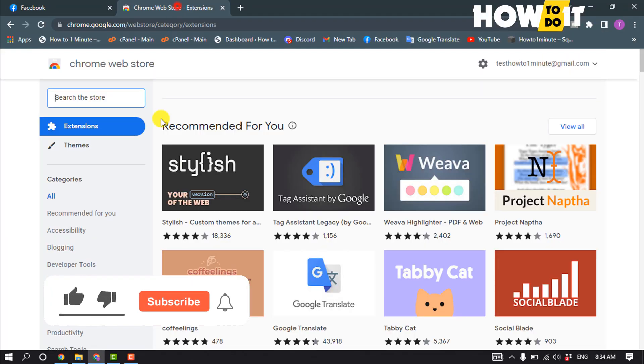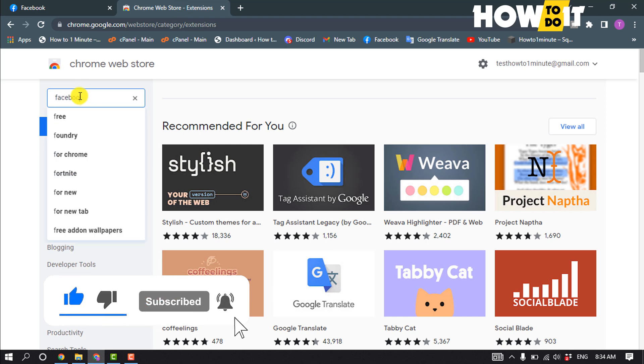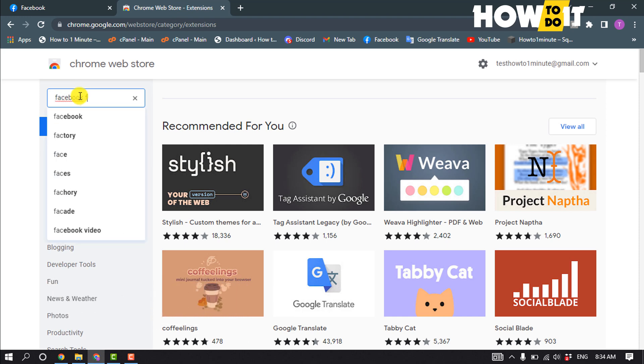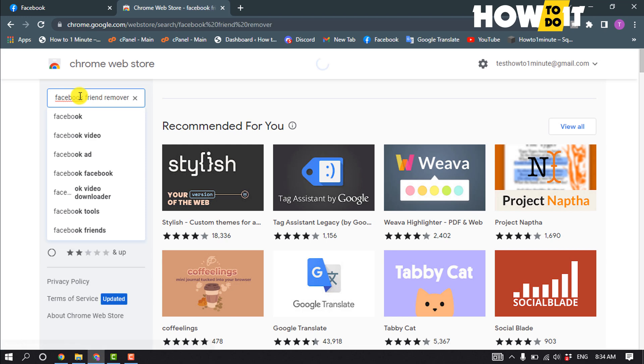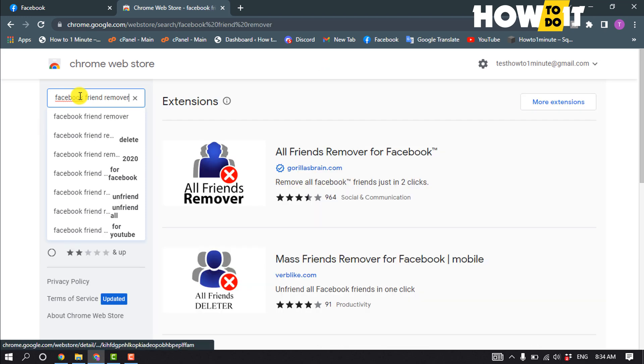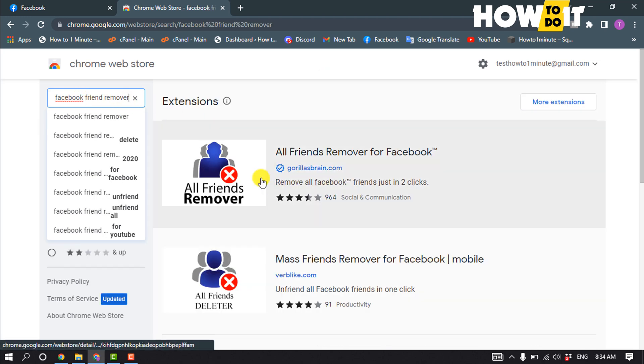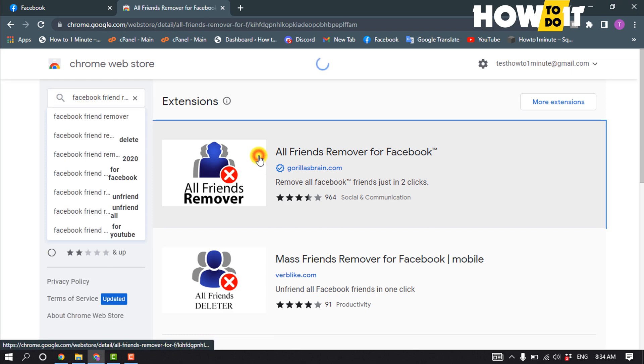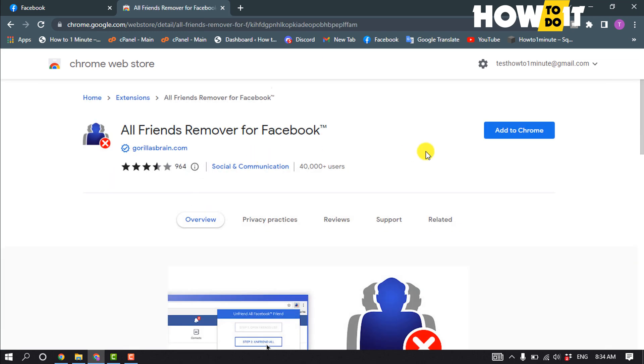First of all, open your web store and type here Facebook friend remover, and you have to open this extension All Friends Remover for Facebook. Add to Chrome.